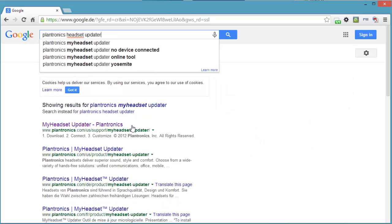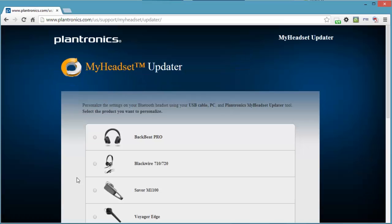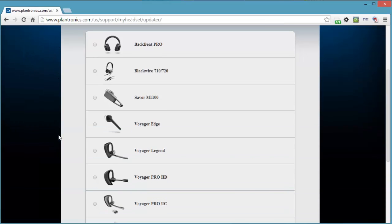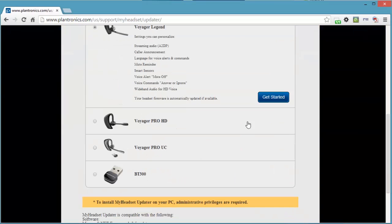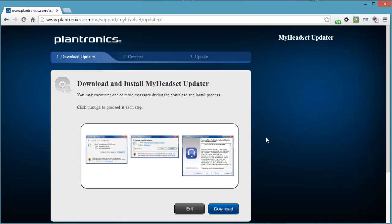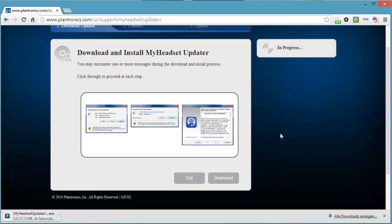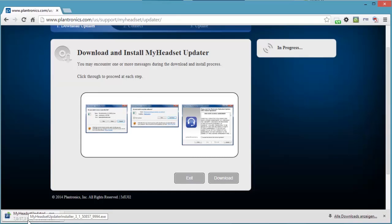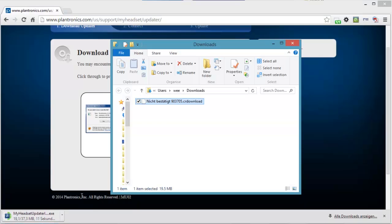Plantronics headset updater. My headset updater. Select Voyager Legend, get started. Personalize your headset. Download and install my headset. Download. 37.3 megabytes. Let's just go to the folder. And there's the file. It will be finished in a minute. And then you will see the file with a .exe ending.